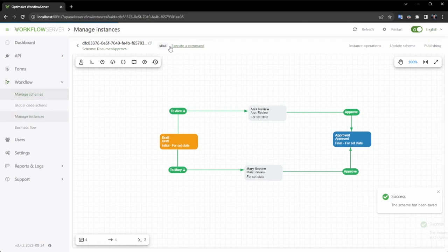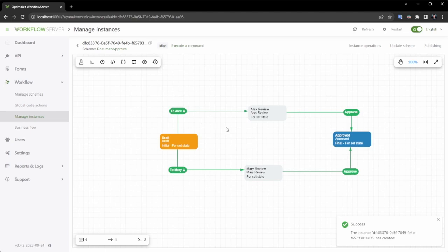We move to the workflow view, and this is how your designer will appear when you pass the process ID to it. As you can observe, the current activity is highlighted in orange.